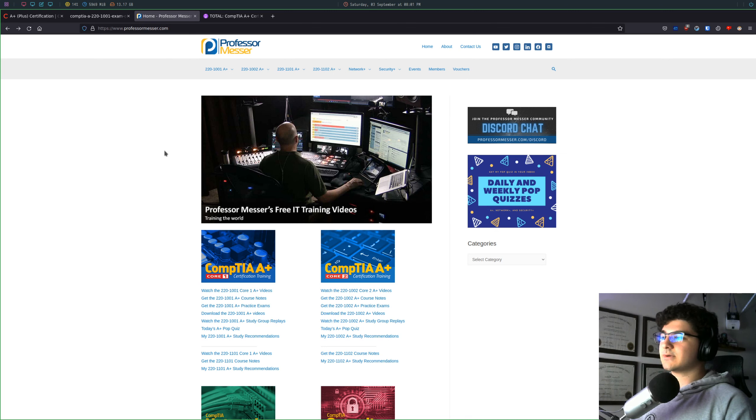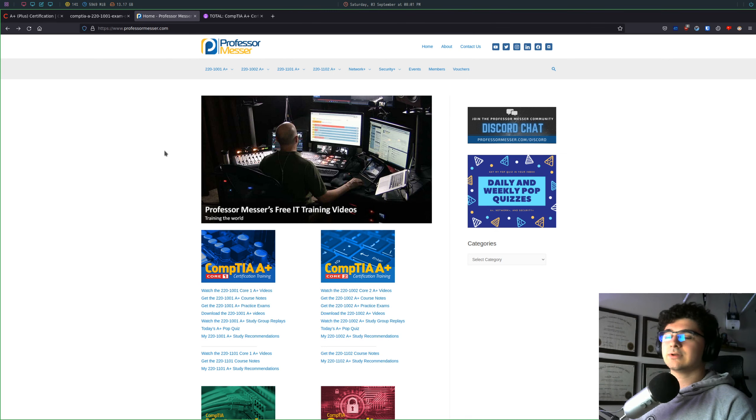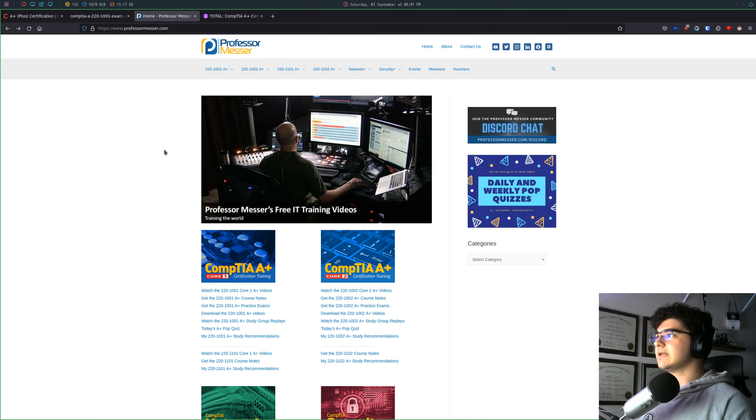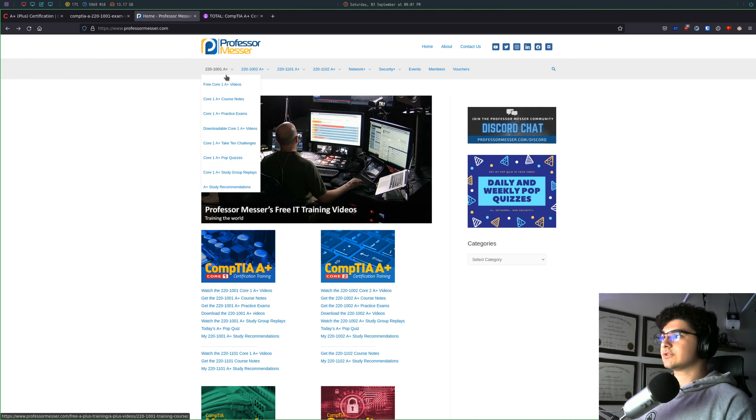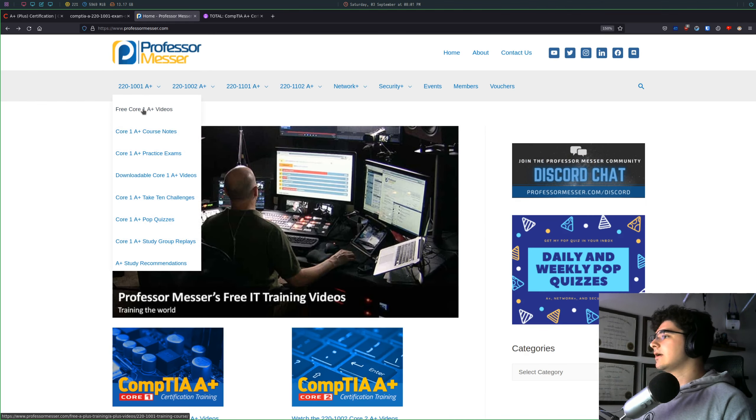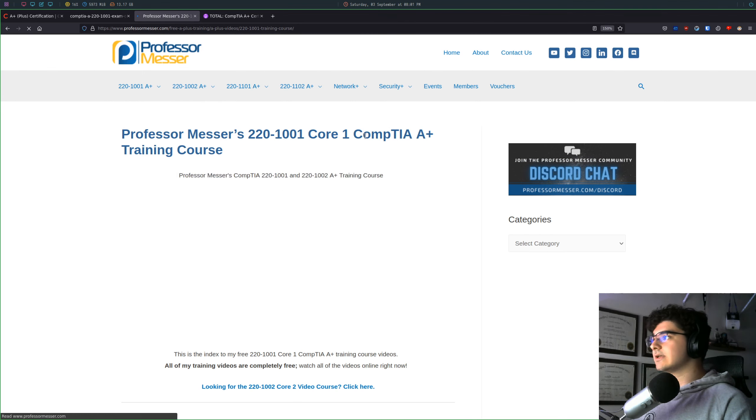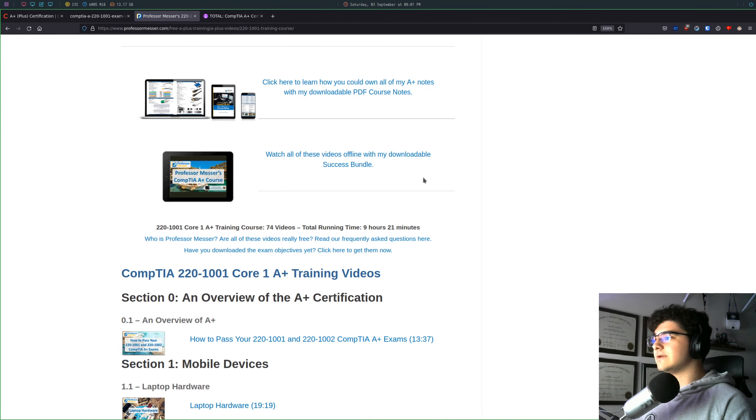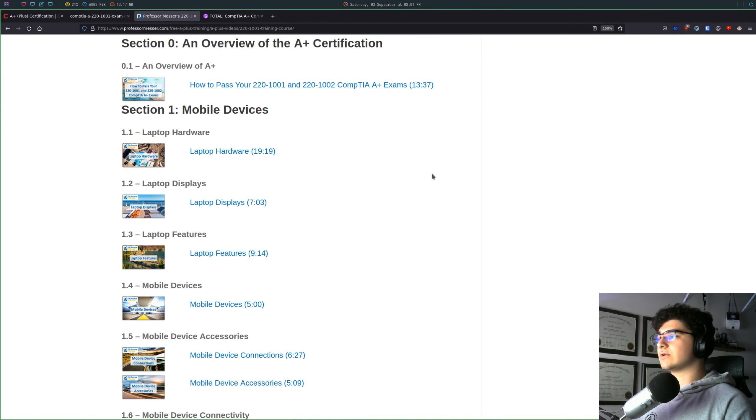So the next thing I want to talk about is how did I study for it? Initially, I found Professor Messer, which is a great resource, as you can see if you come here.